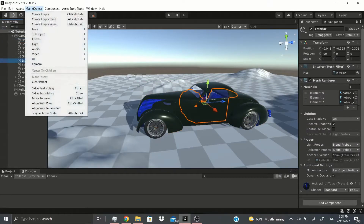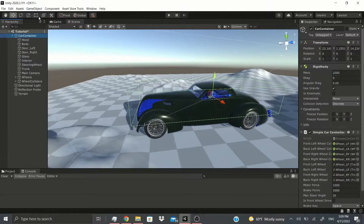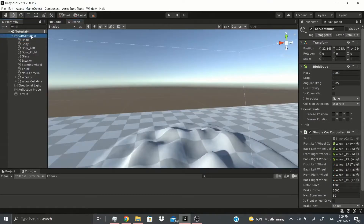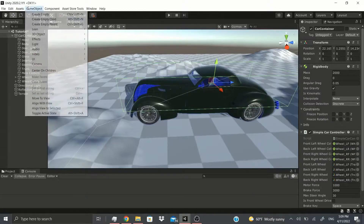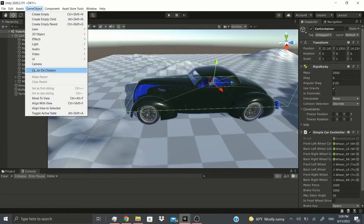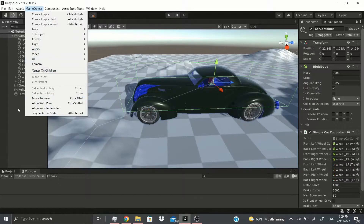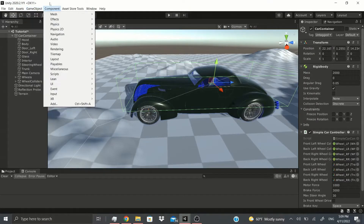Then there's Center on Children. I'm not sure exactly what this one does, so if anybody knows what Center on Children is, leave a comment below so everyone can learn.